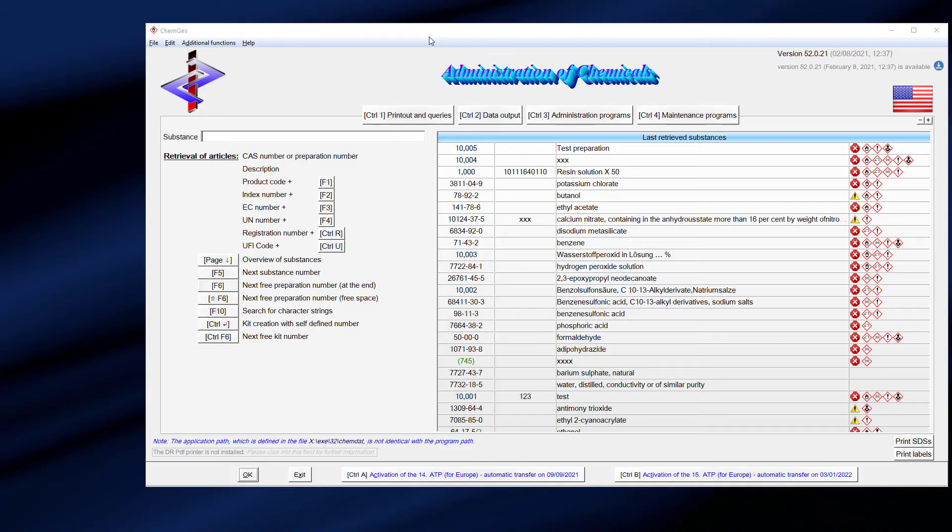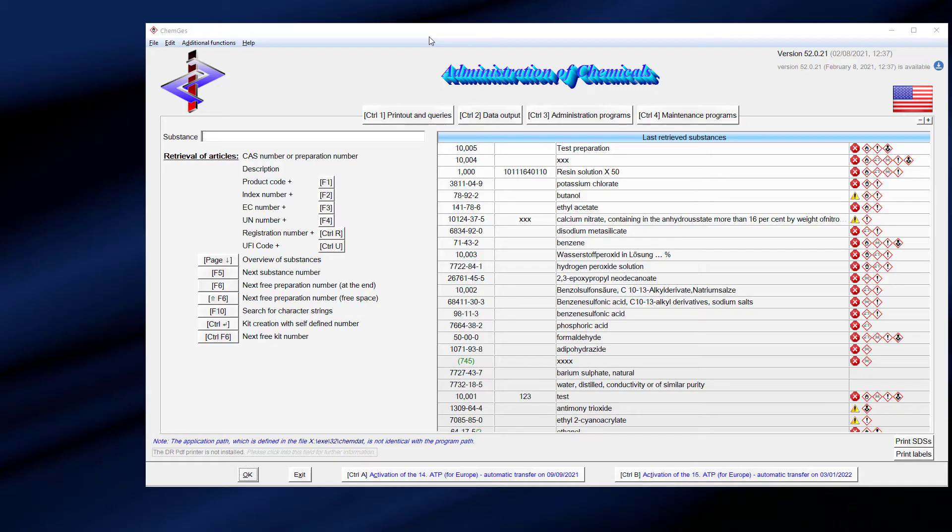Our database contains about 25,000 raw materials. Since there are more than 200 million different substances known, it can and will happen that raw materials have to be created by the user. If you know the CAS number of the substance which you want to create, type it in and press enter. If the CAS number is not available, then ChemGes can provide an internal number for you.